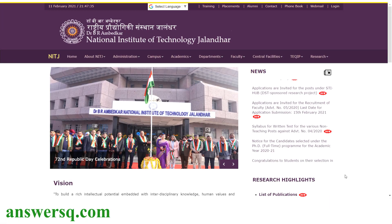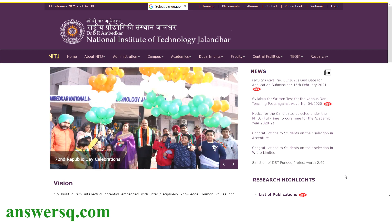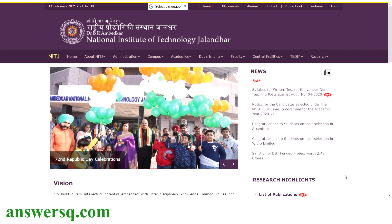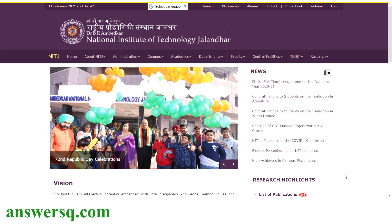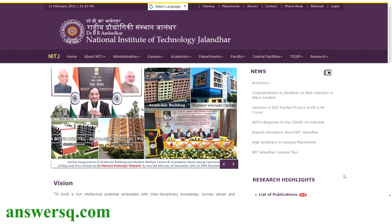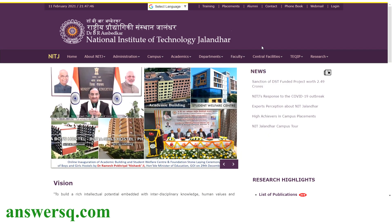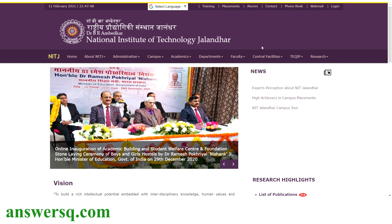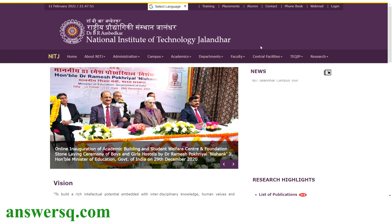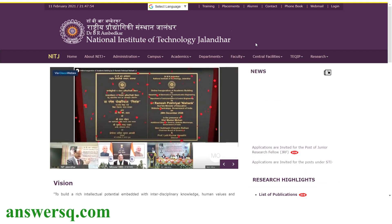Hey buddy! Welcome to this video. In this video we will be seeing about a free online course provided by NIT Jalandhar — that is Dr. B.R. Ambedkar National Institute of Technology in Jalandhar, Punjab, India. I will show you all the details regarding the online course and also show you how you can register and enroll in the online program.